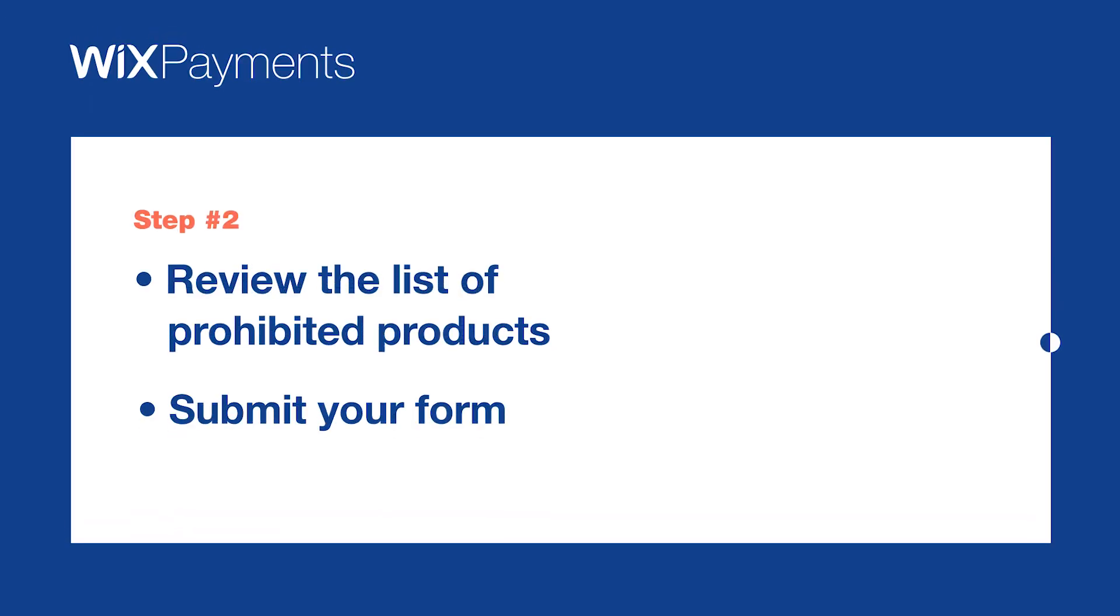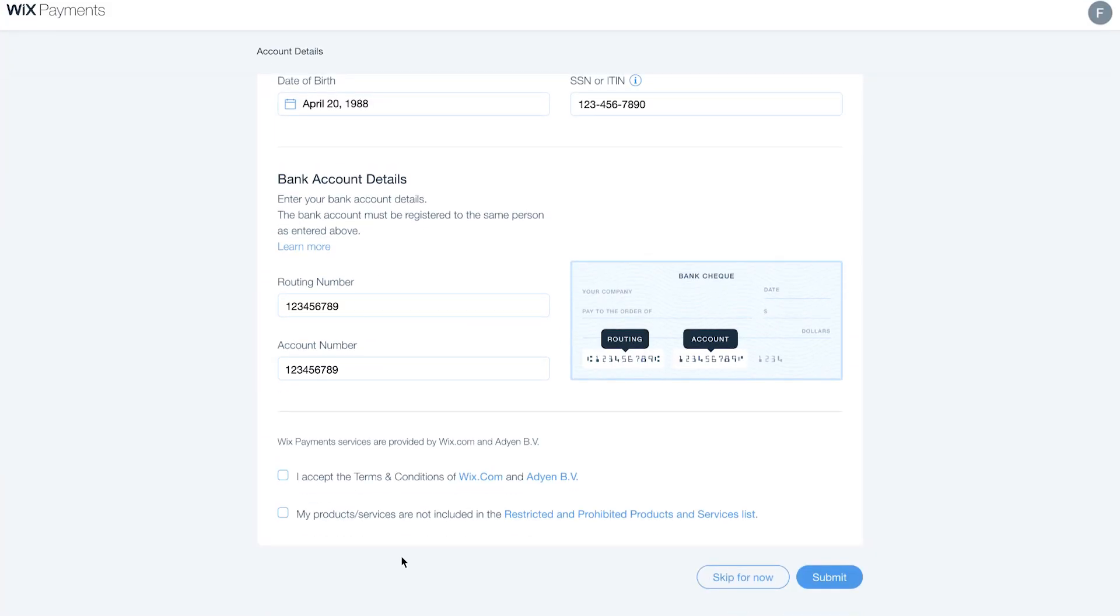Step 2. Review the list of restricted and prohibited products and services and submit your form. It's important to make sure you or your business isn't selling products or providing services that fall on this list.